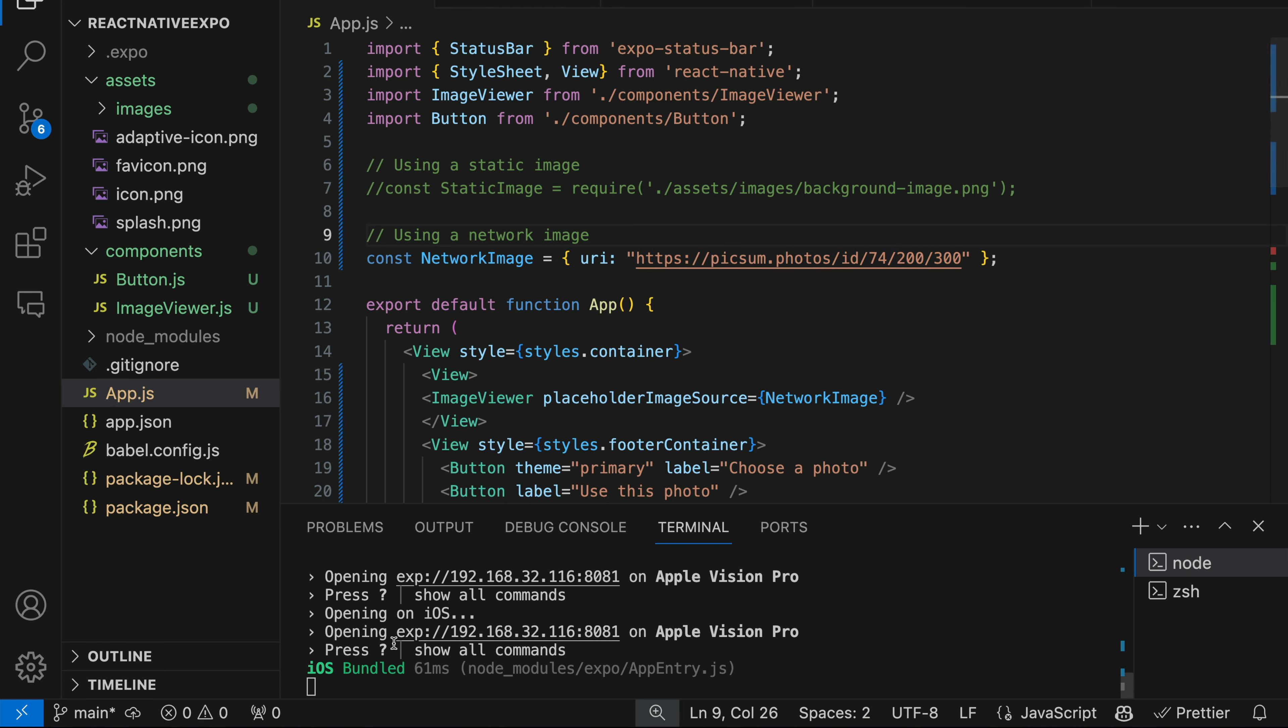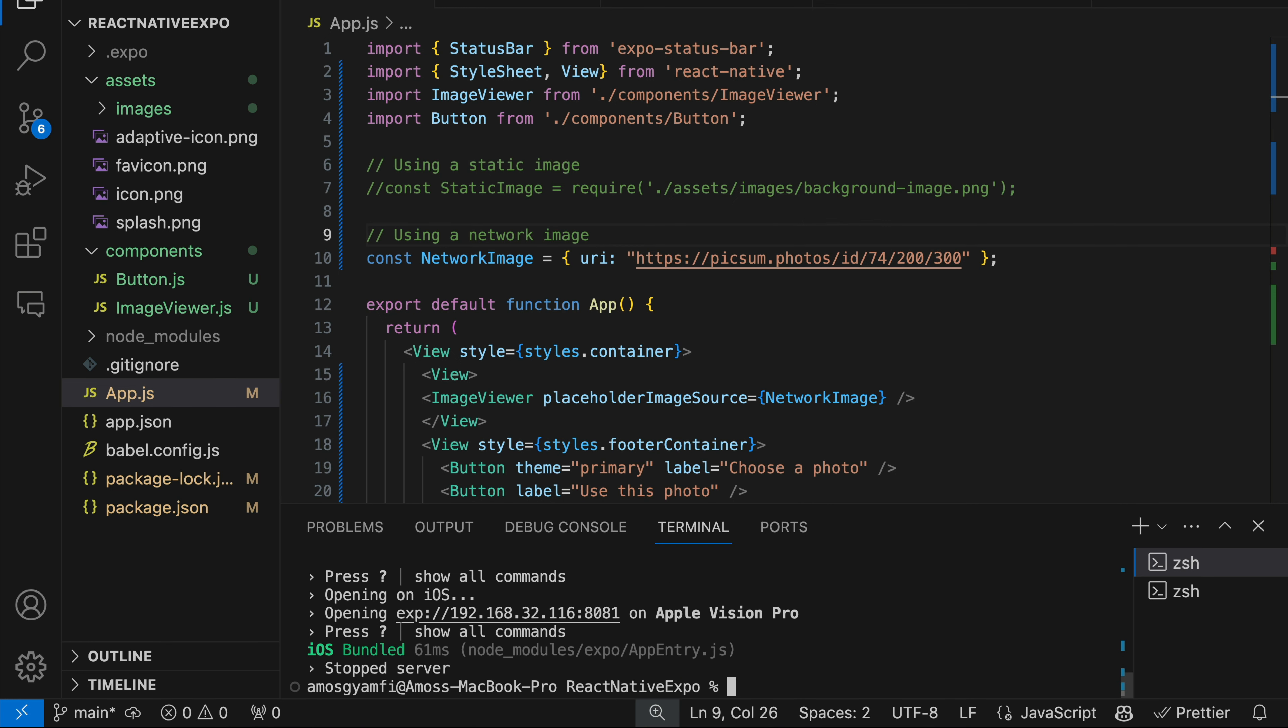In the VS Code terminal, the server is already running, so let's press ctrl and C to kill it. Then we use this command to start the server: npx expo start. I'll press enter.